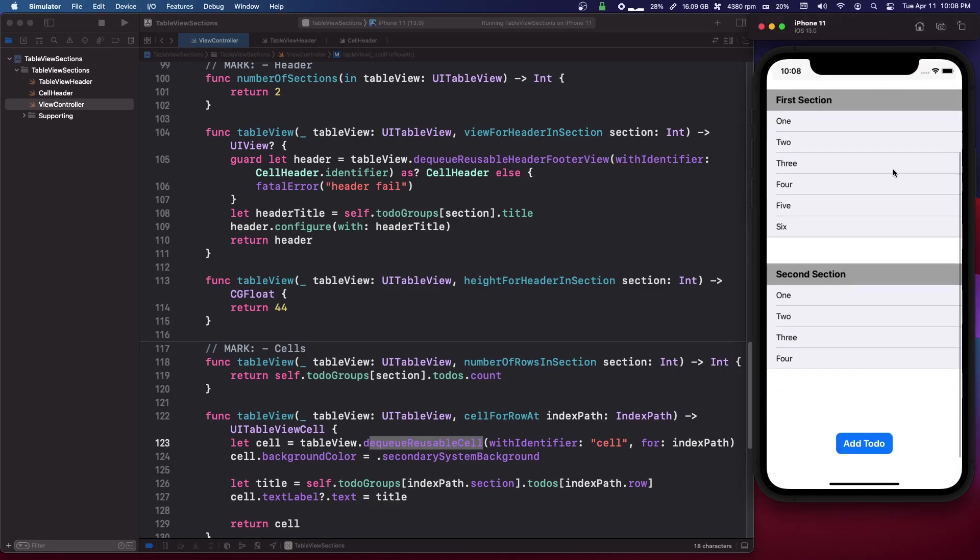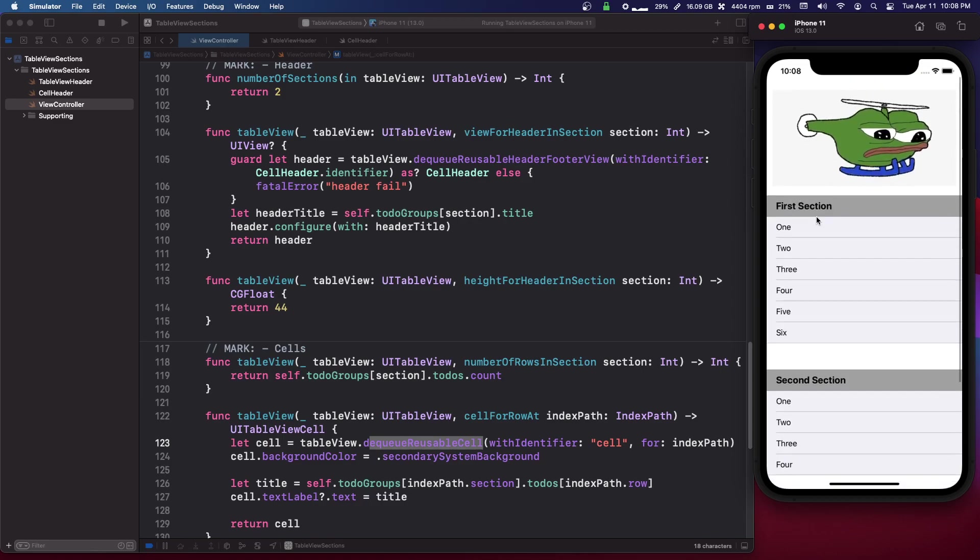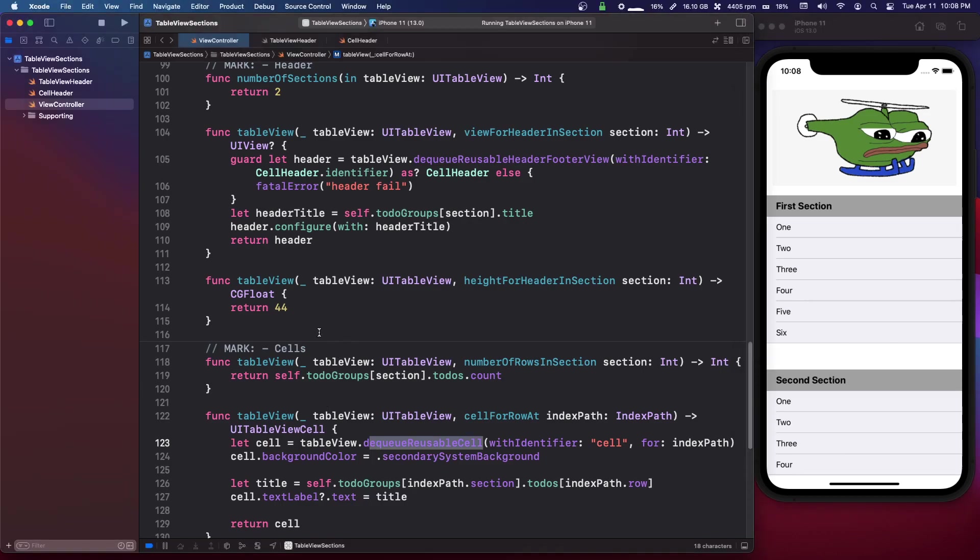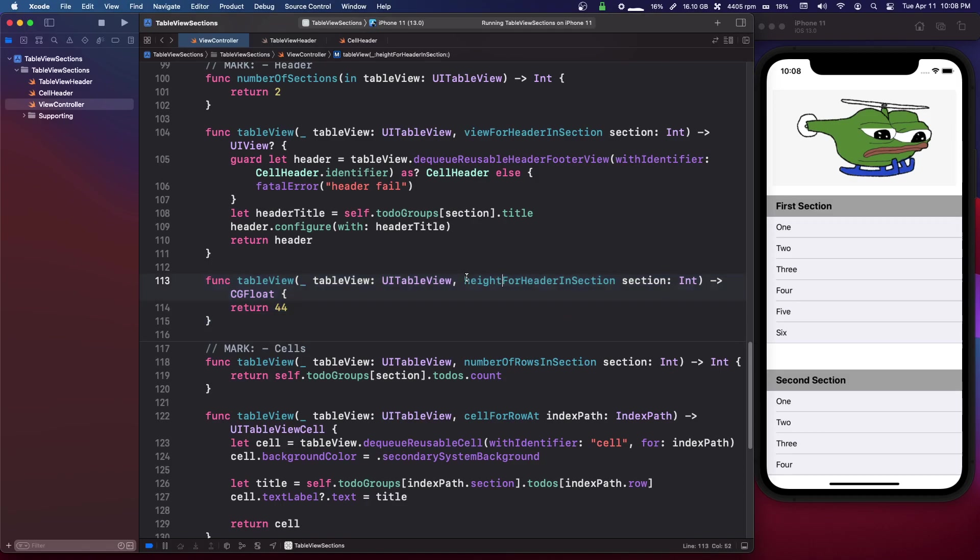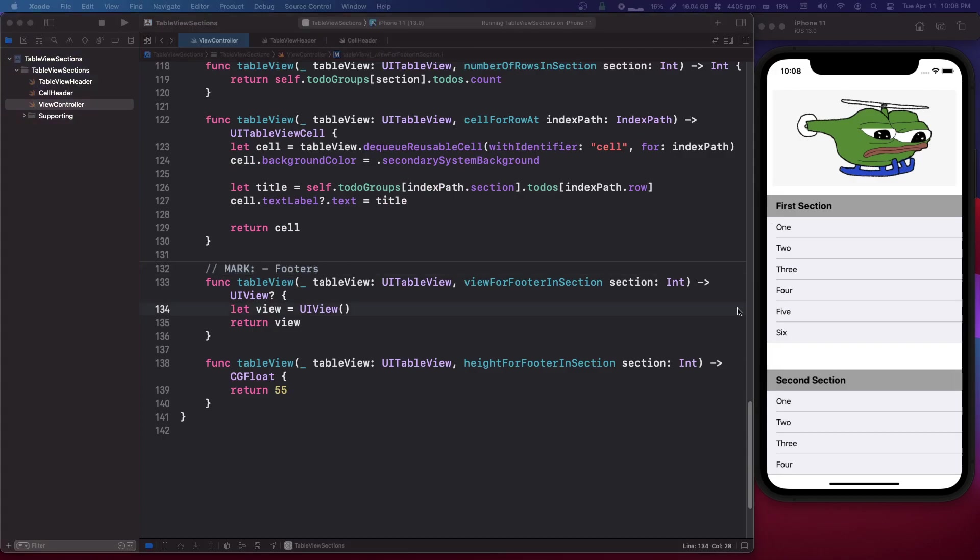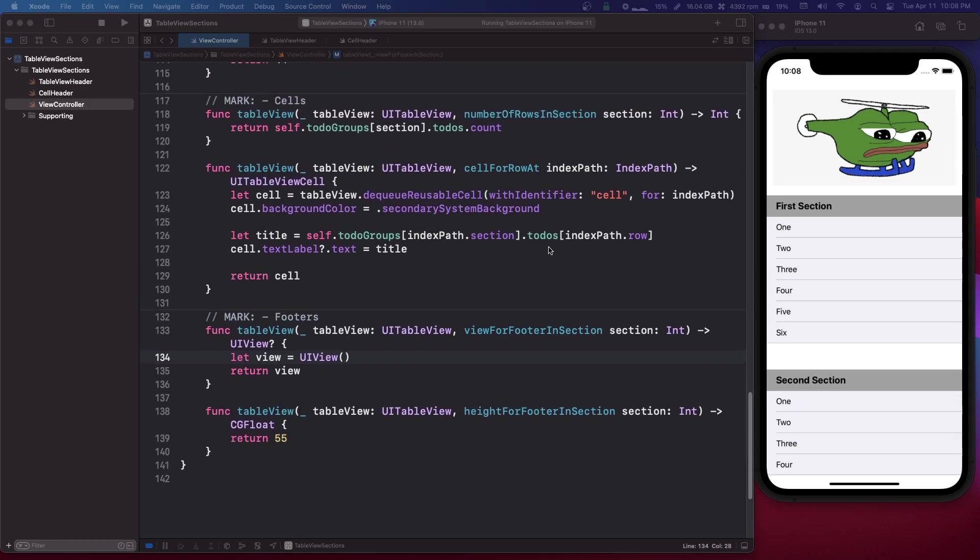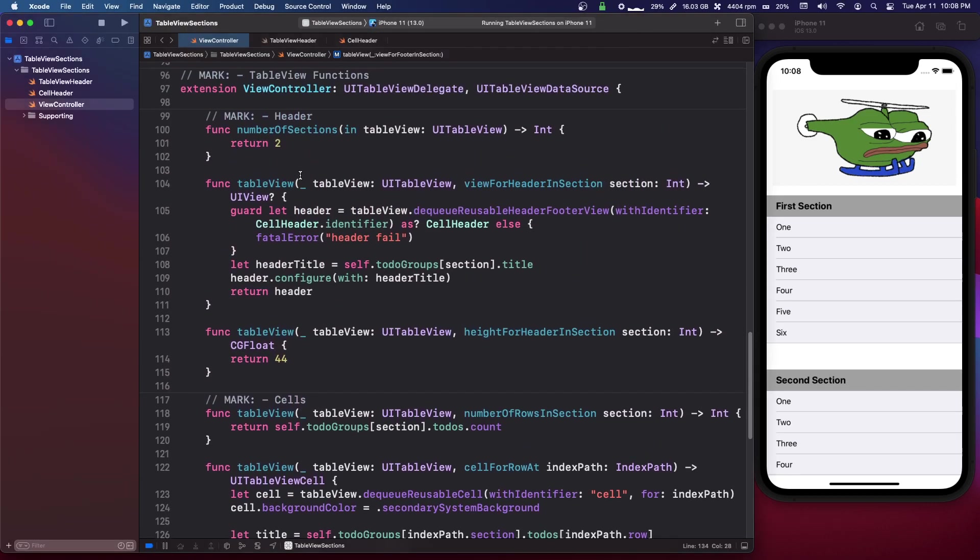Whereas this up here is an actual like UI view and it's a header for the whole table view. So think about like that, we have headers, we have a header and a footer for the whole table view, and then we have headers and we can have footers for the different sections of cells. So if we, and also like right here we can set the height for a header in section.